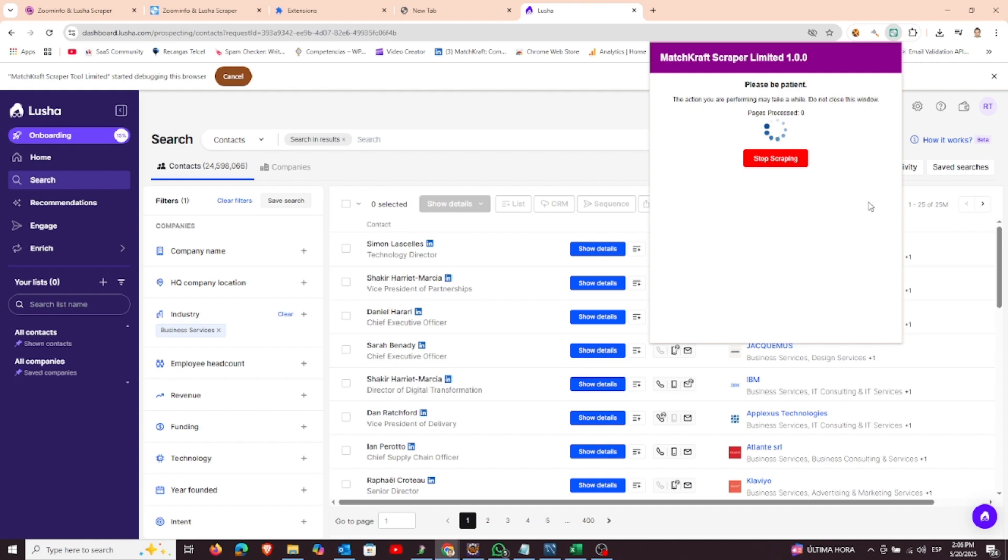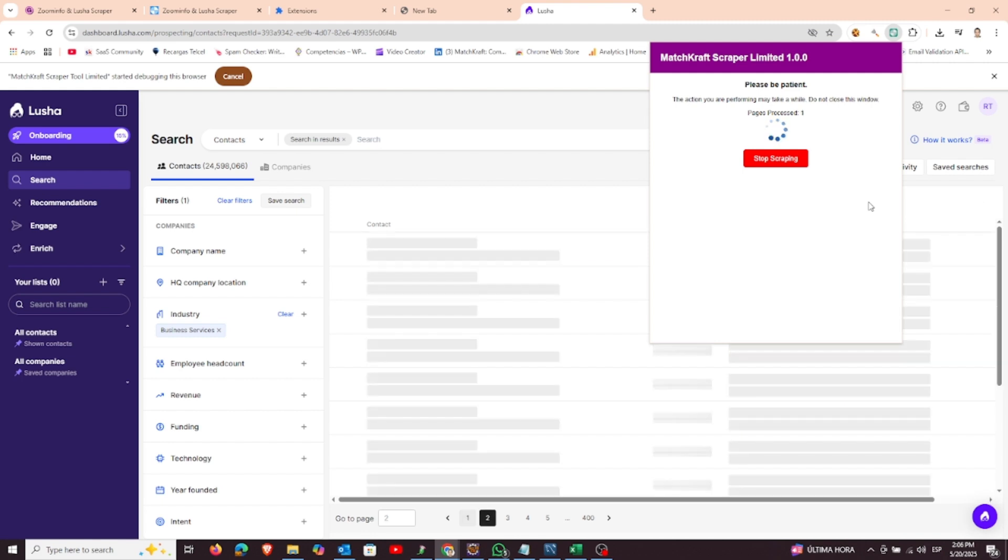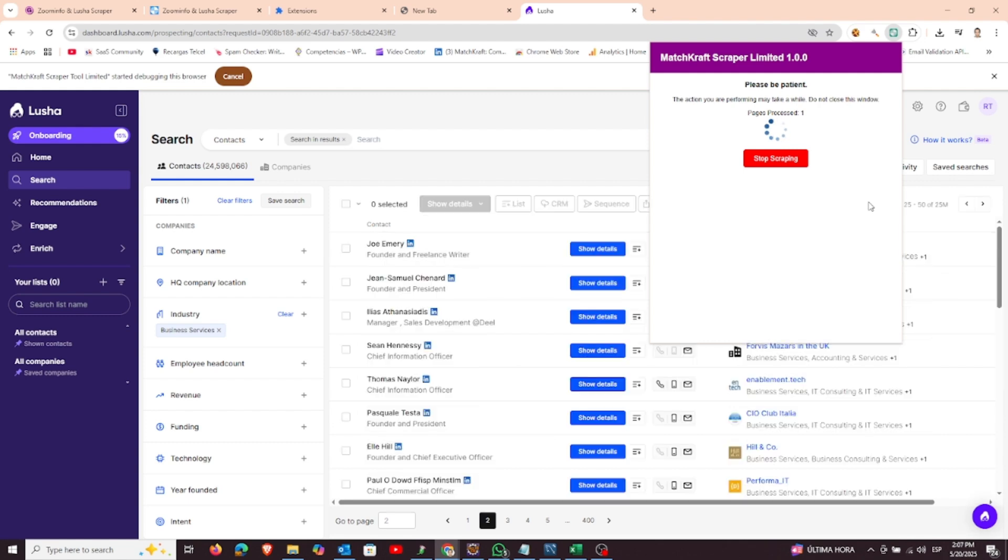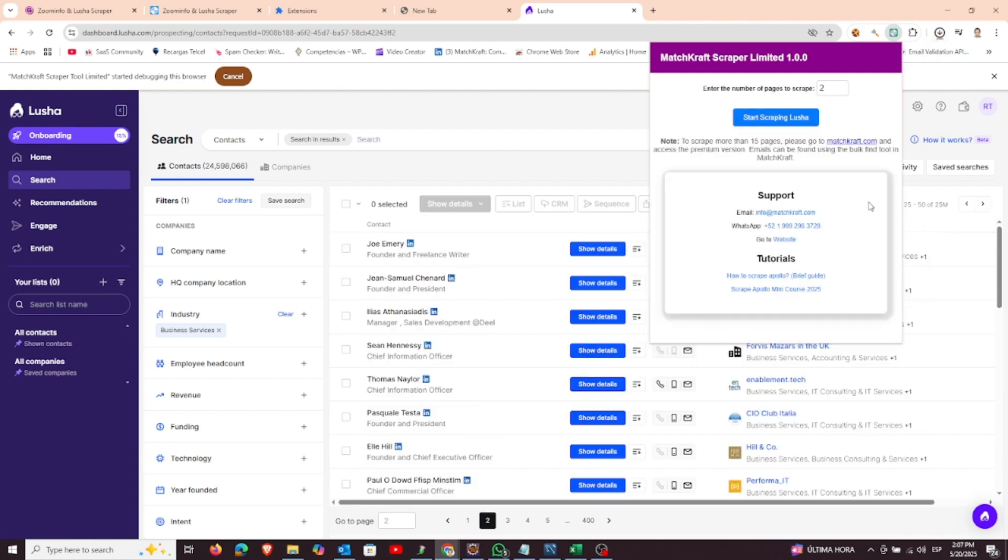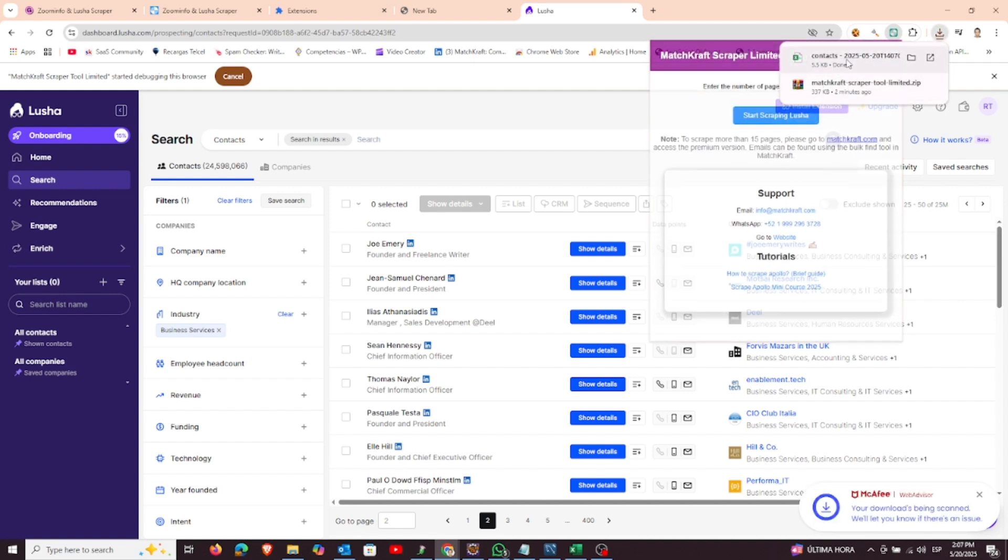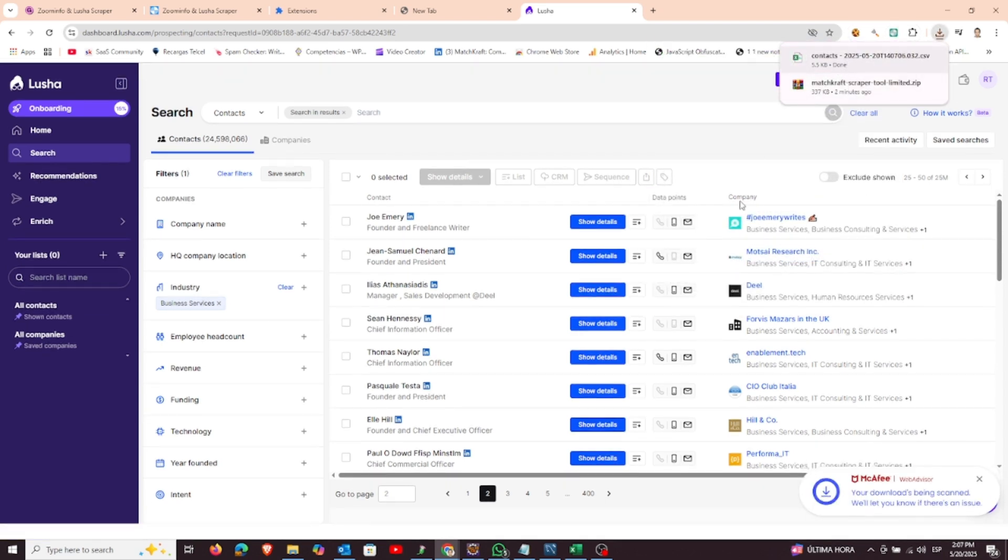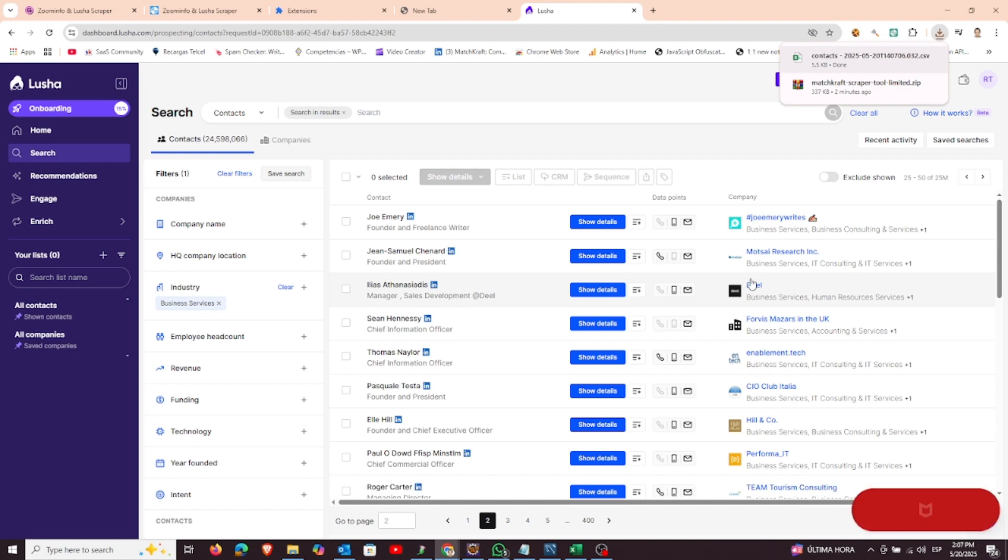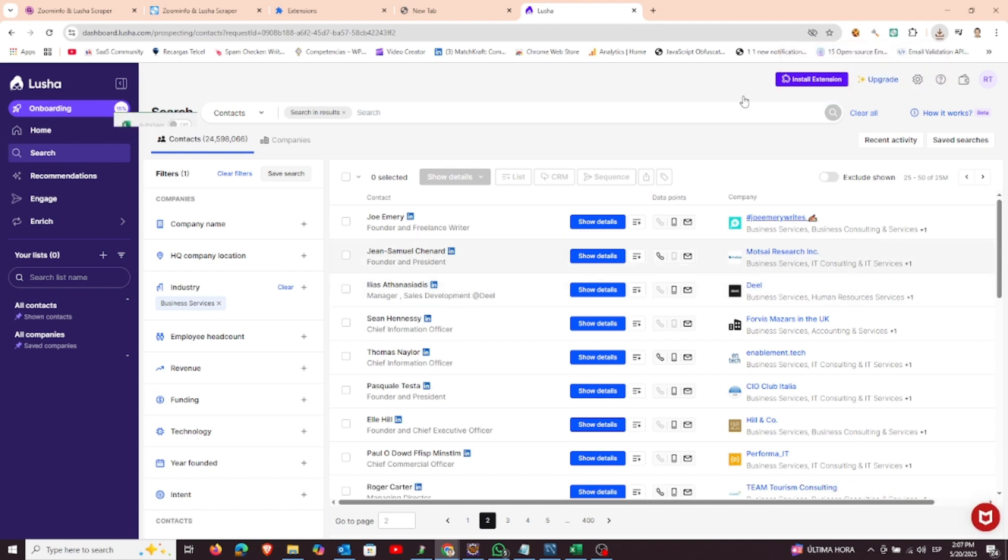Once the scraping process is complete, the extension will automatically generate a CSV file with all the extracted data. You can then download this file and open it in Excel, Google Sheets, or your favorite CRM. The process works the same whether you're using Lusha or ZoomInfo.